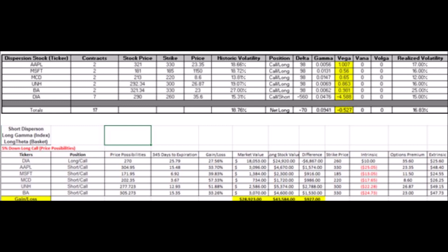If the market moved up five percent in the long dispersion trade, you would end up down about $3,572, because you're short the call on the overall index. If the market went down five percent, you'd come up with about a $927 loss, but you'd be very profitable on the short call you held for the Dow. However, the individual components you held long and paid premium for would all be down.